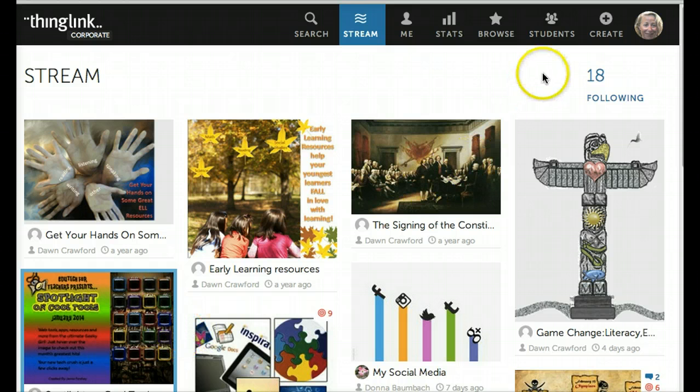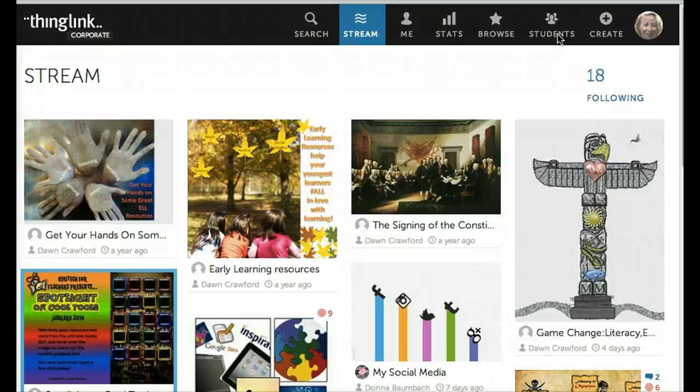After logging in, click the Students link at the top of the page to start setting up student accounts.